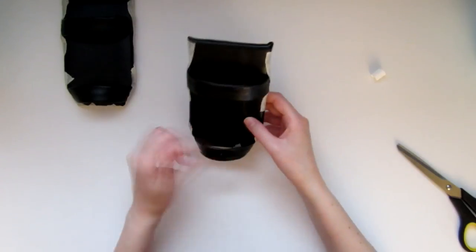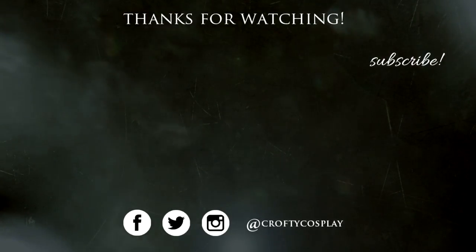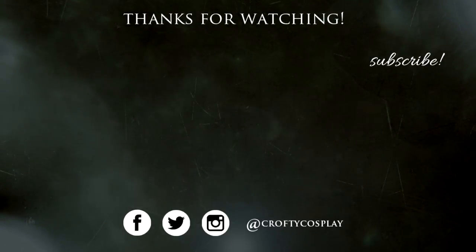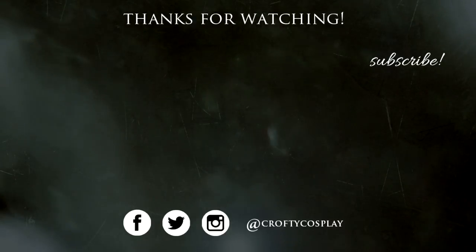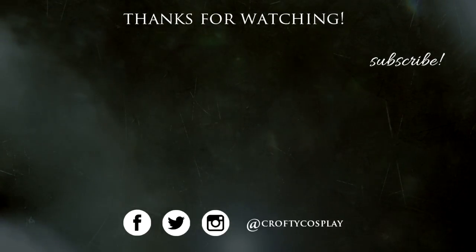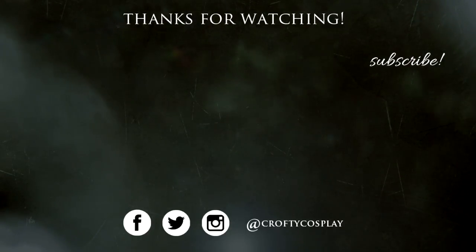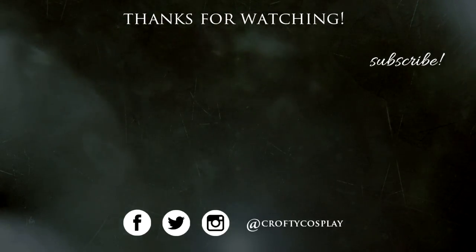And that concludes part 1 of this tutorial. In my next video, I'll show you a very easy and cheap way to make the belt buckle. Stay tuned, and as always, thanks so much for watching! I'll see you next time!